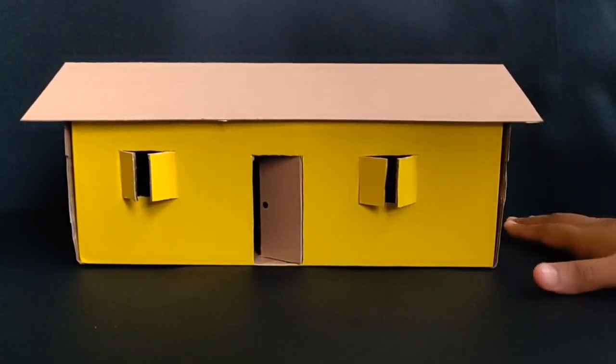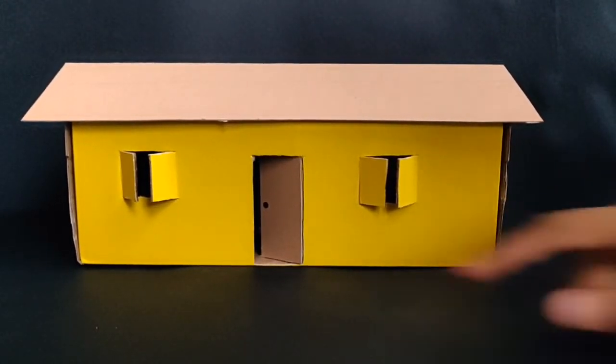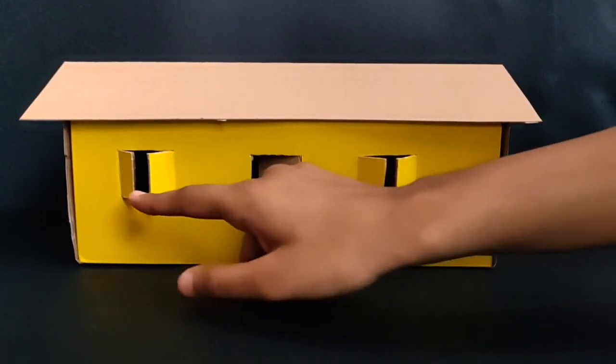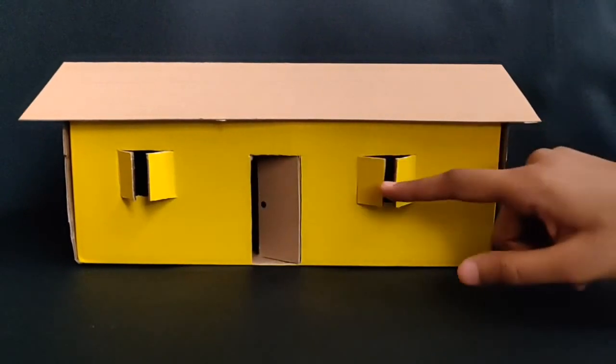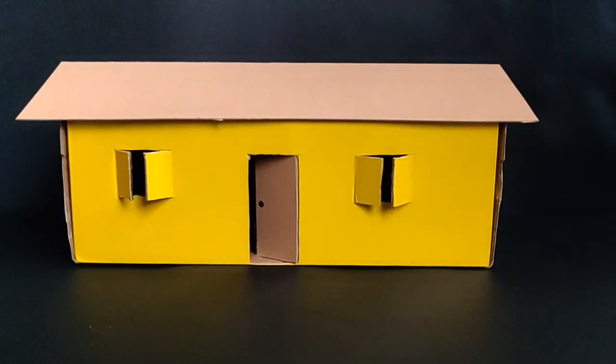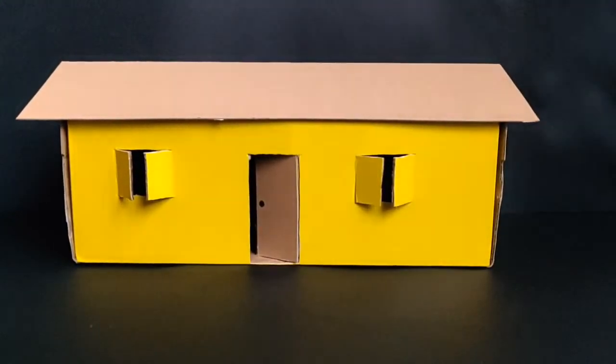We are done with our home. We have the main door, the windows and the roof. Now let's take a look inside.